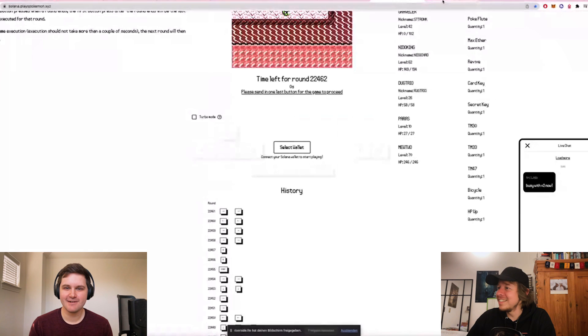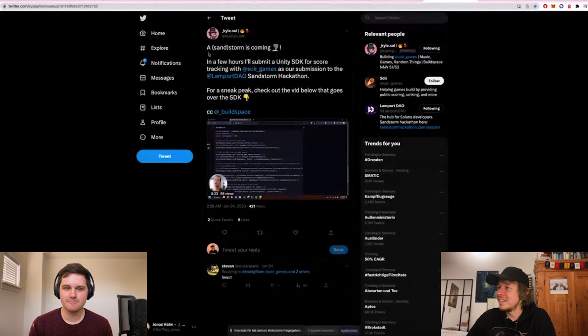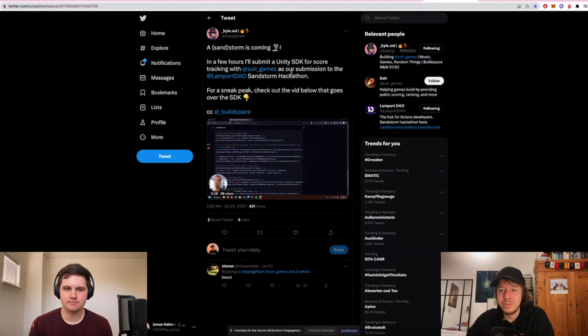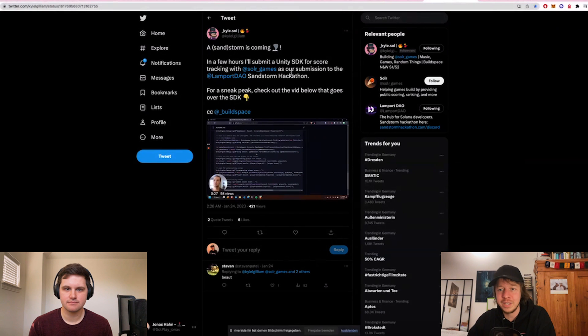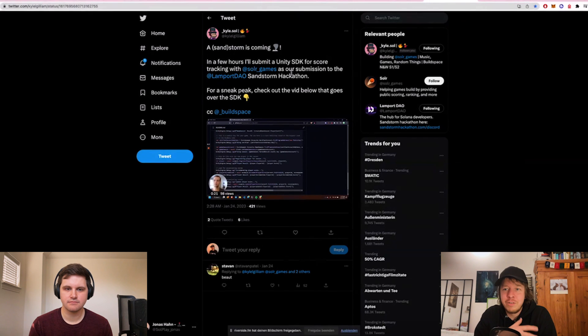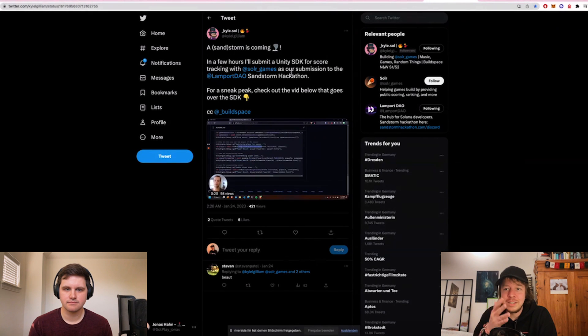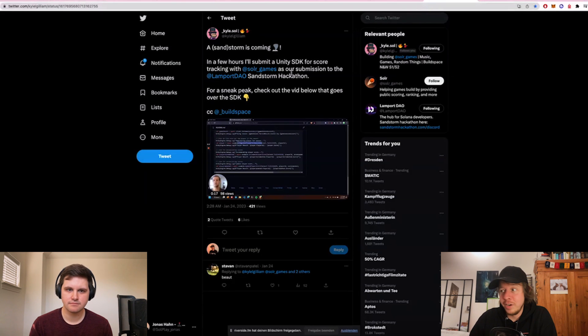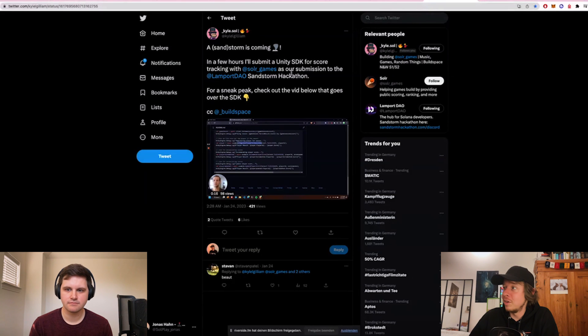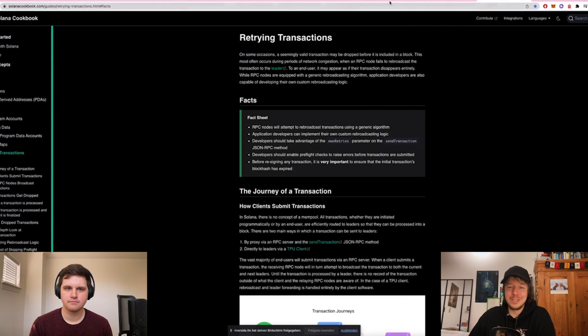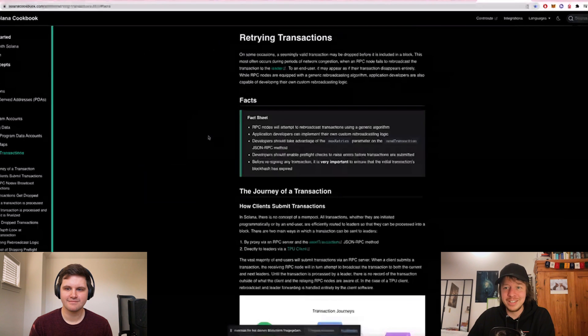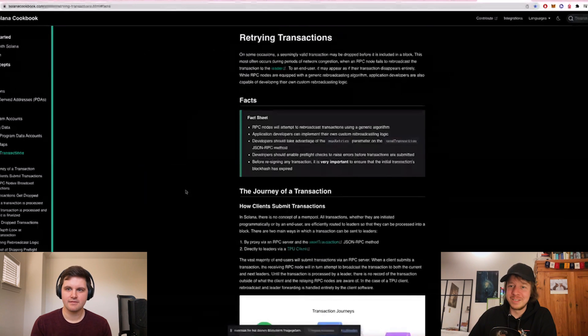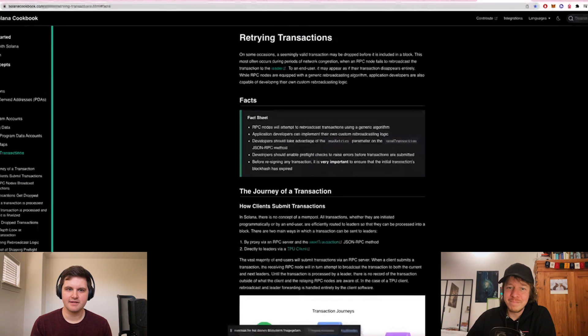Another nice thing I found was Kyle.Sol. He's building an open source SDK for saving high scores on chain. So every game could theoretically create an account, create a season and then save the high scores there. So that's very composable. So I really like the idea of doing that. And then the last one was just the Solana cookbook because it helped me a lot in learning how to build games on Solana.